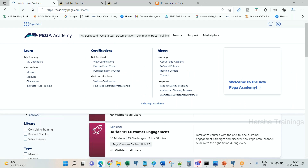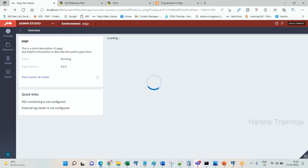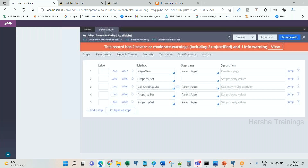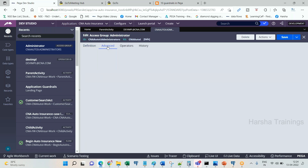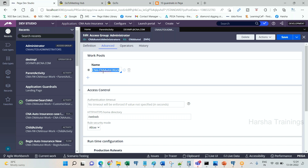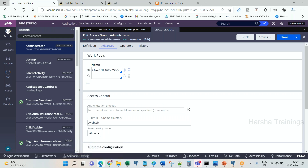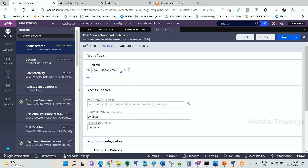If you go to the operator profile, in the operator profile you have access group. In the access group advanced tab, you see that class group is there, but it is not mentioned as class group — it is mentioned as work pool. It says more than one work pool, meaning you can have more than one class group there, and out of all of them one should be default. The class group is the one under which you define case types. When an operator logs in, they get the create menu, and under the create menu they see case type one, case type two, case type three and can create a number of cases.